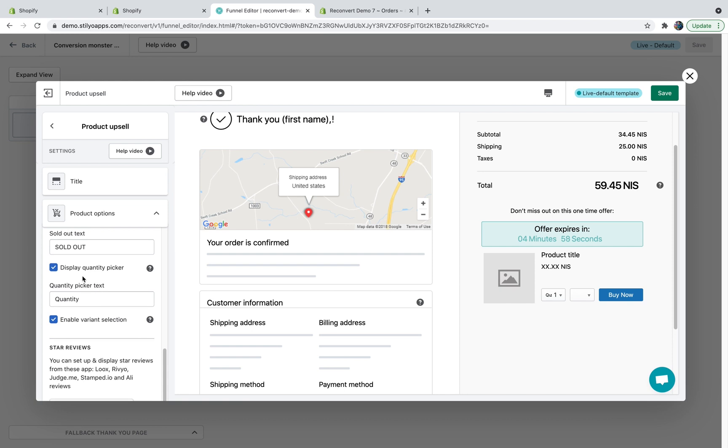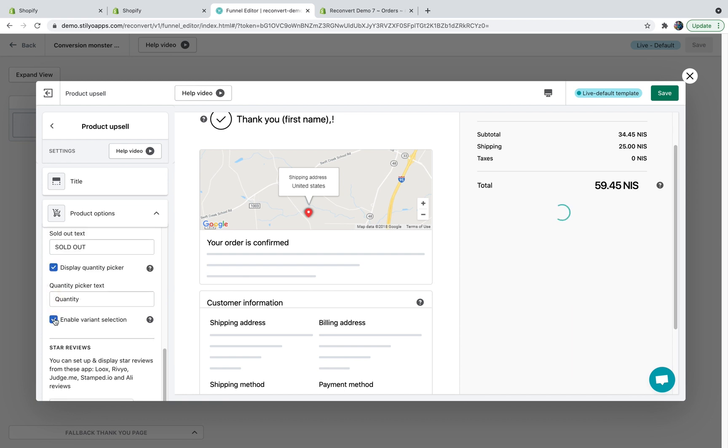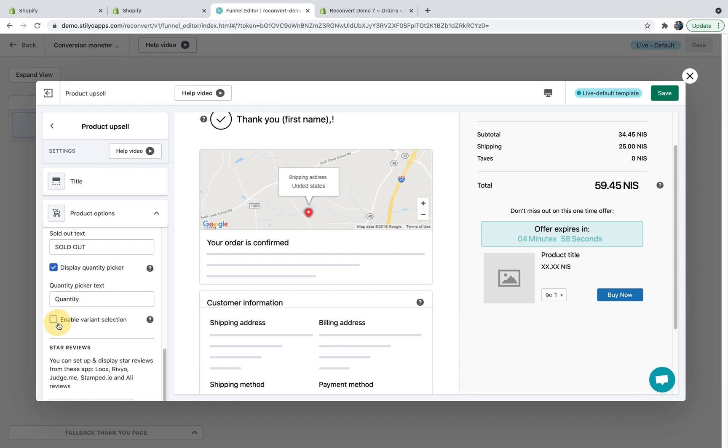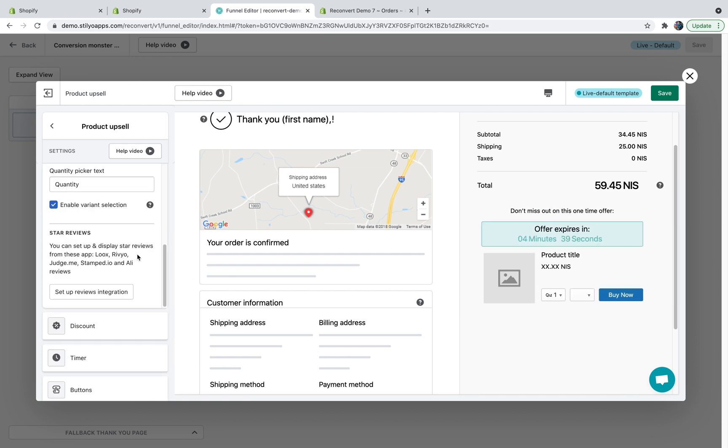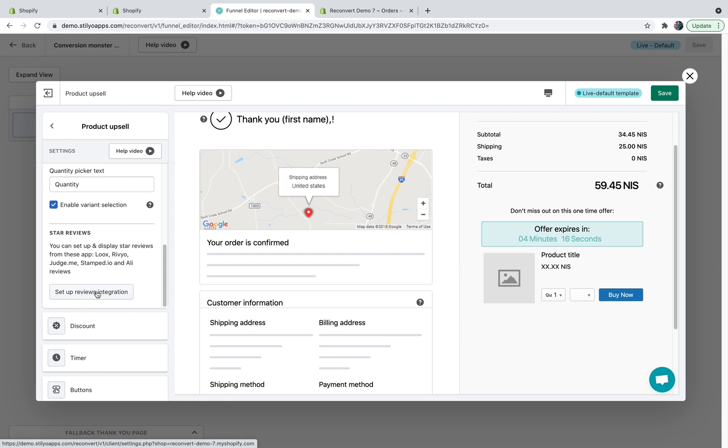Then sold out text, quantity picker. This will allow customers to buy more than one item. You can disable this option, but I'm going to keep it. And the same for variant selection. You can choose to disable this option or keep it. I'm just going to keep it. Moving on to star review integration. We support any of the following apps: Looks, Review, Judge me, Stamp.io and Ali reviews to display star reviews below the product title in order to increase click-through rate and conversion rates. You can click here to set it up and there is a help video that's going to show you how to set it up from the general settings page. I will skip this for the sake of the tutorial.